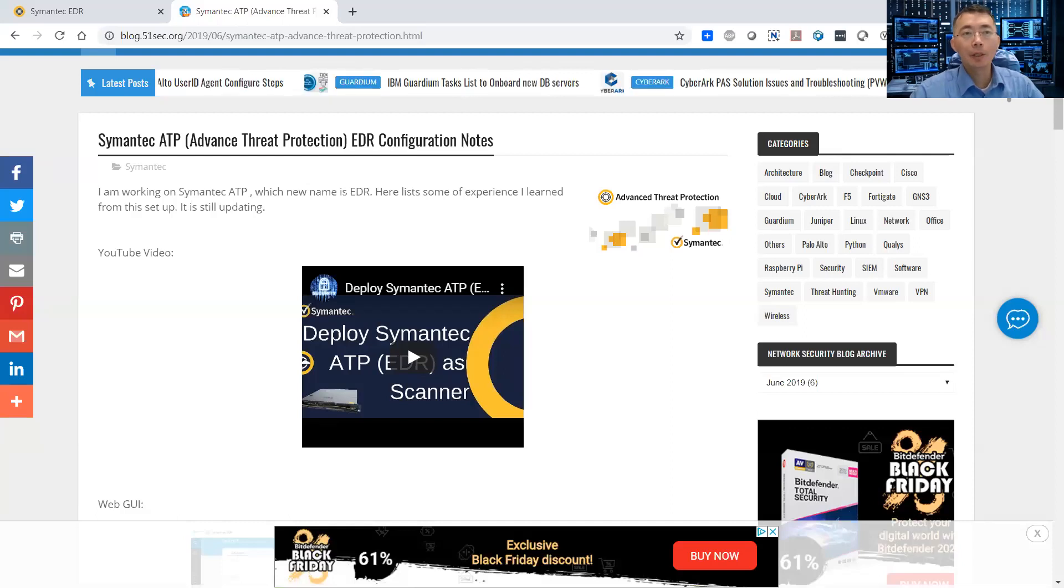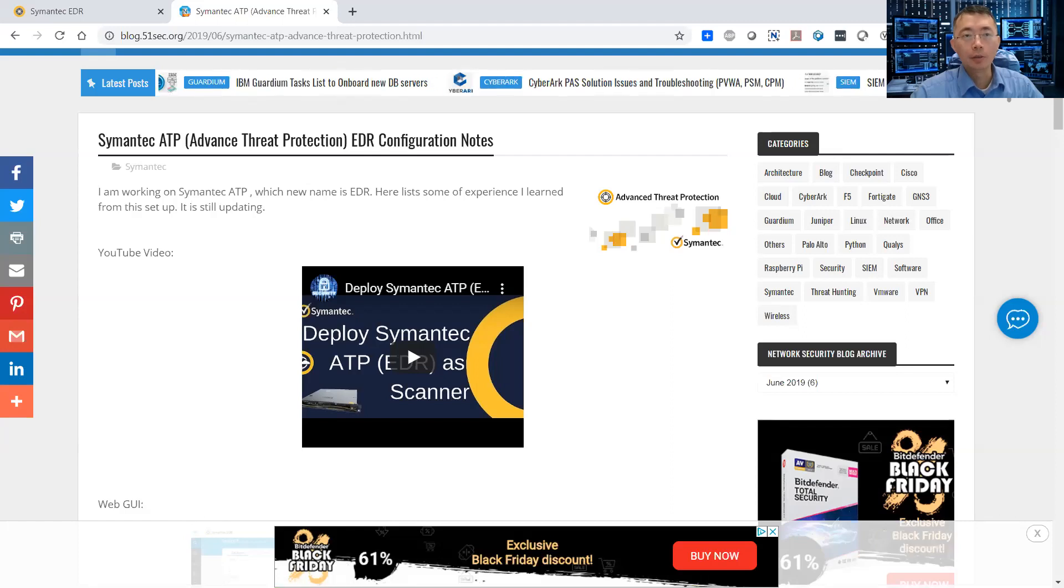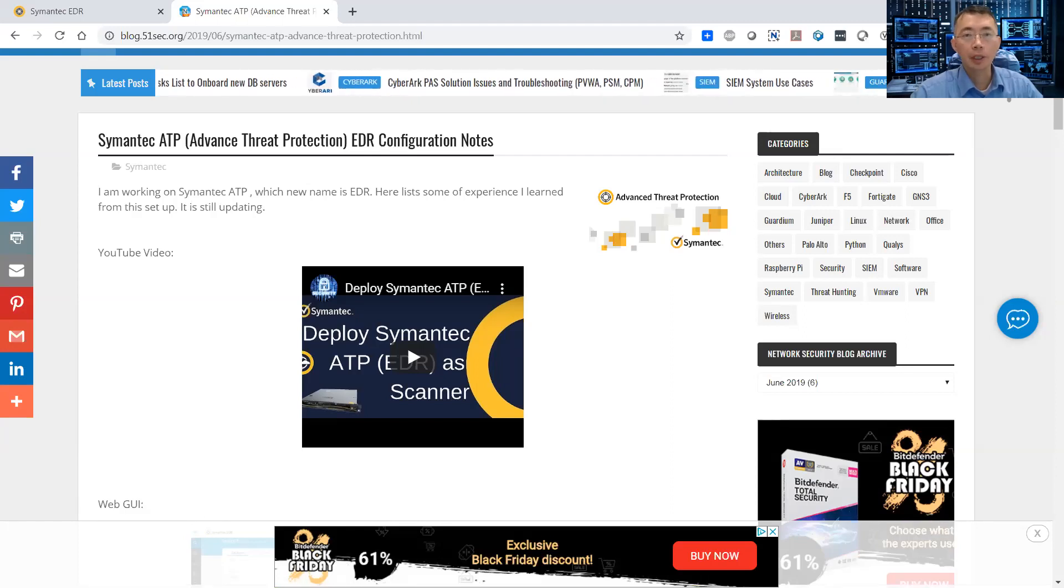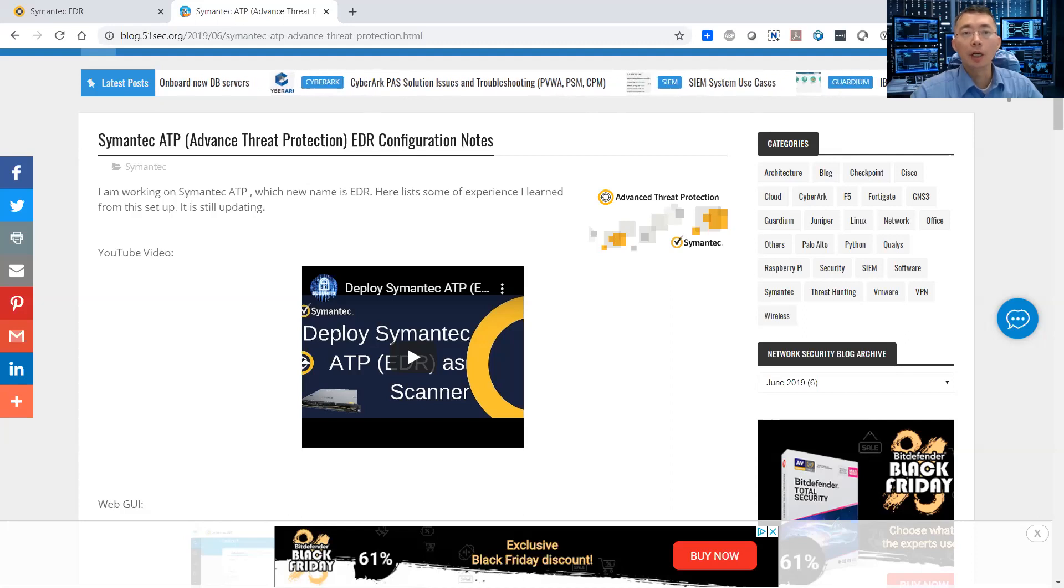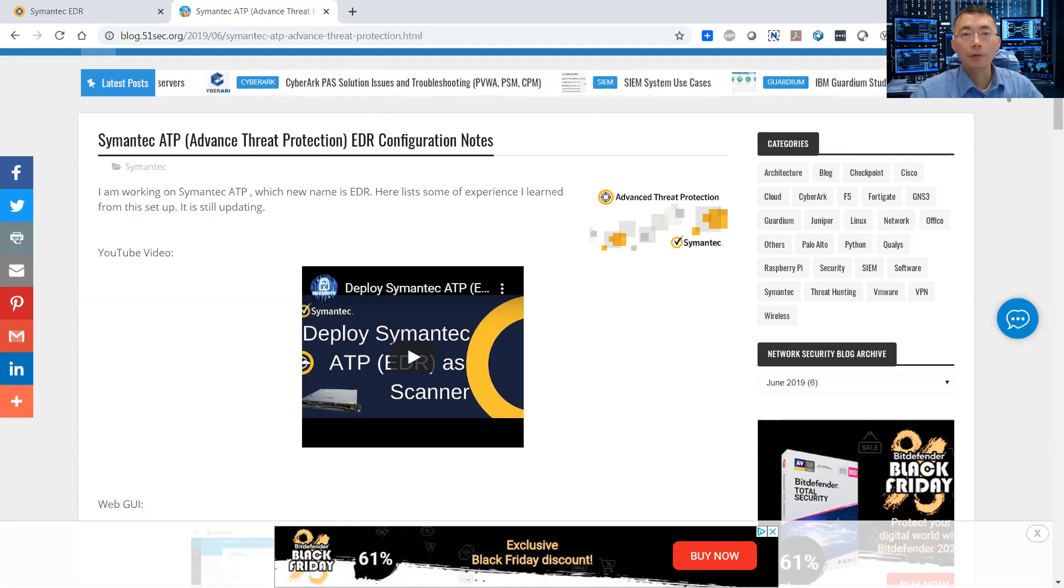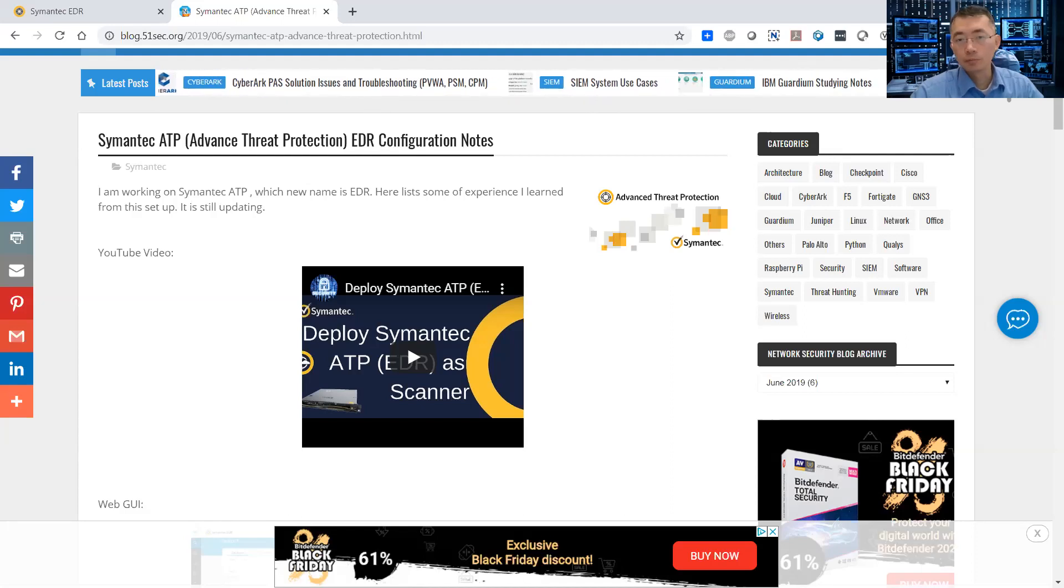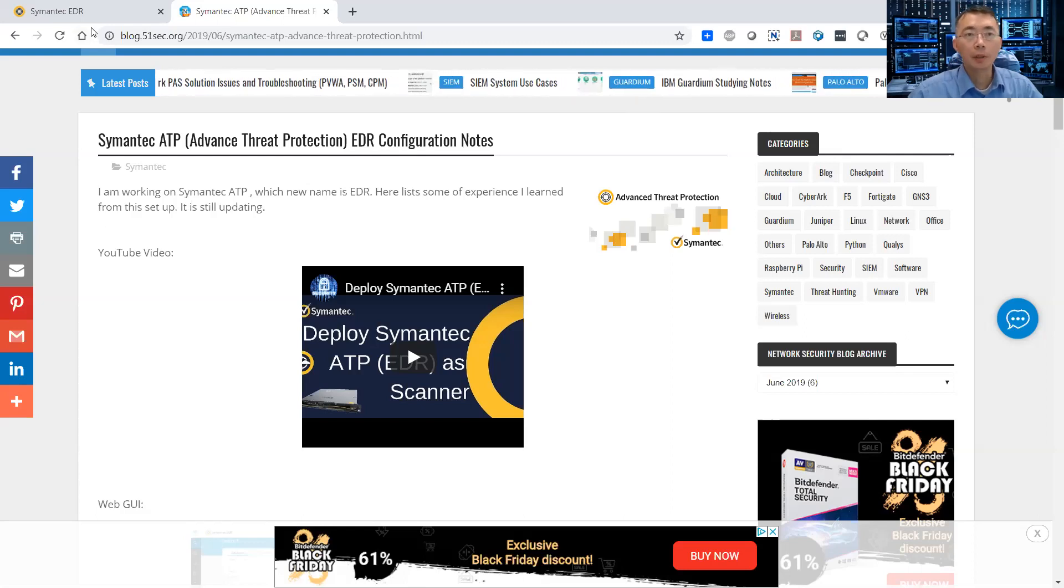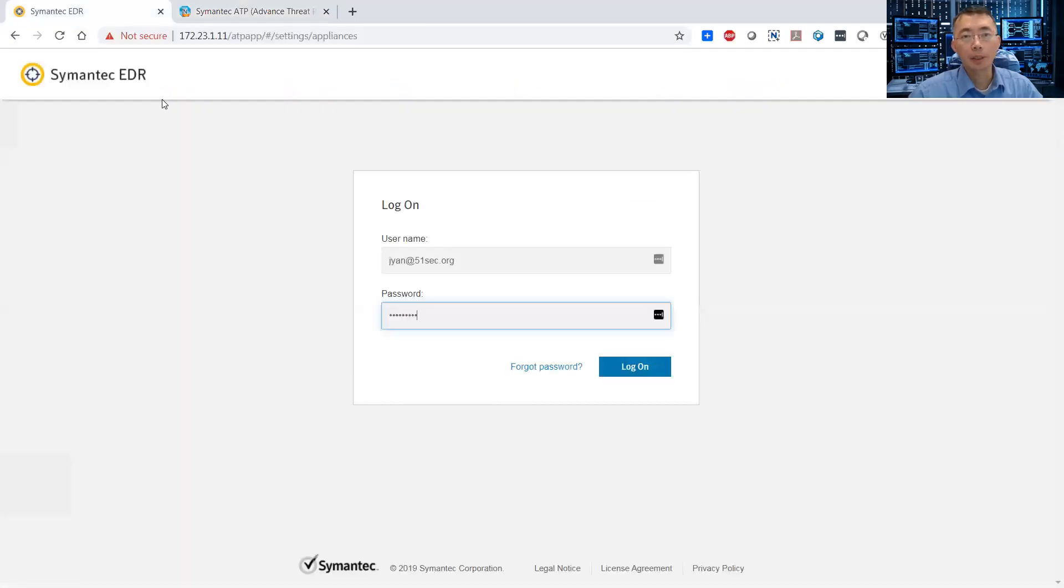Today I'm going to talk about how to upgrade Symantec EDR. It used to be ATP Advanced Threat Protection. Now they changed the name to Endpoint Defense and Response. So I'm going to upgrade Symantec EDR to the latest version. Here is the process.